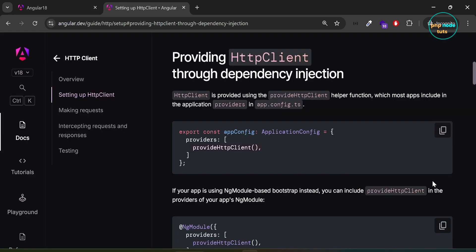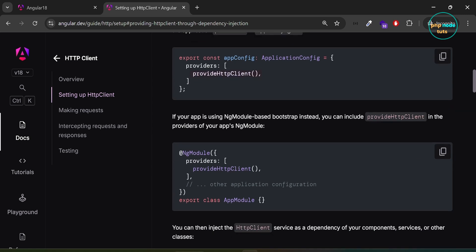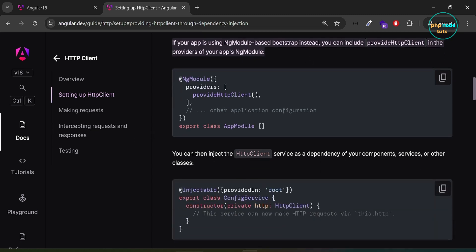Go back to the Angular docs website. Here you can see, if your app is using ngModule-based bootstrap instead, you can include provideHttpClient in the providers of your app's ngModule.